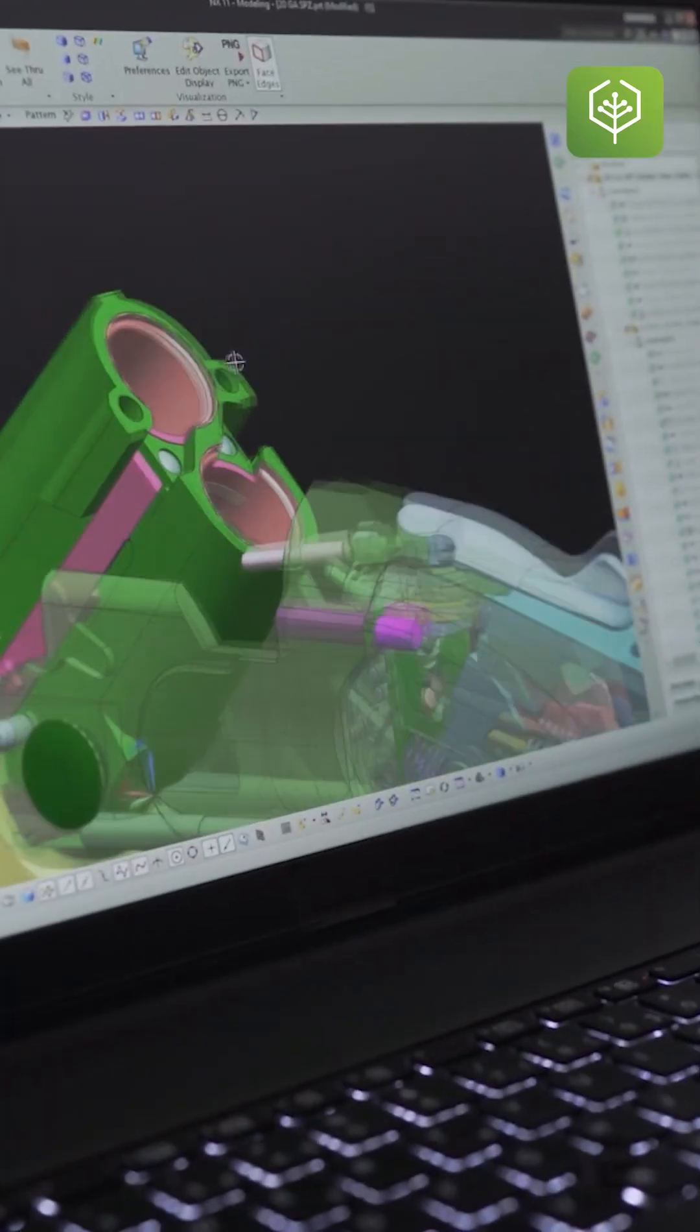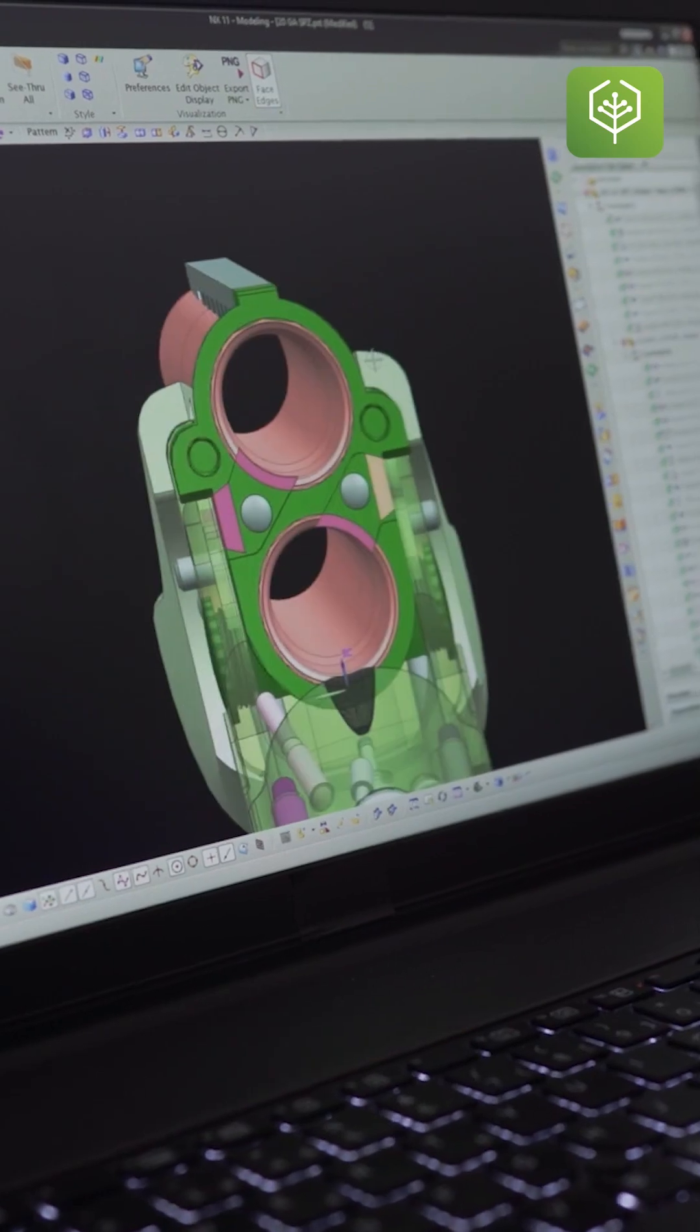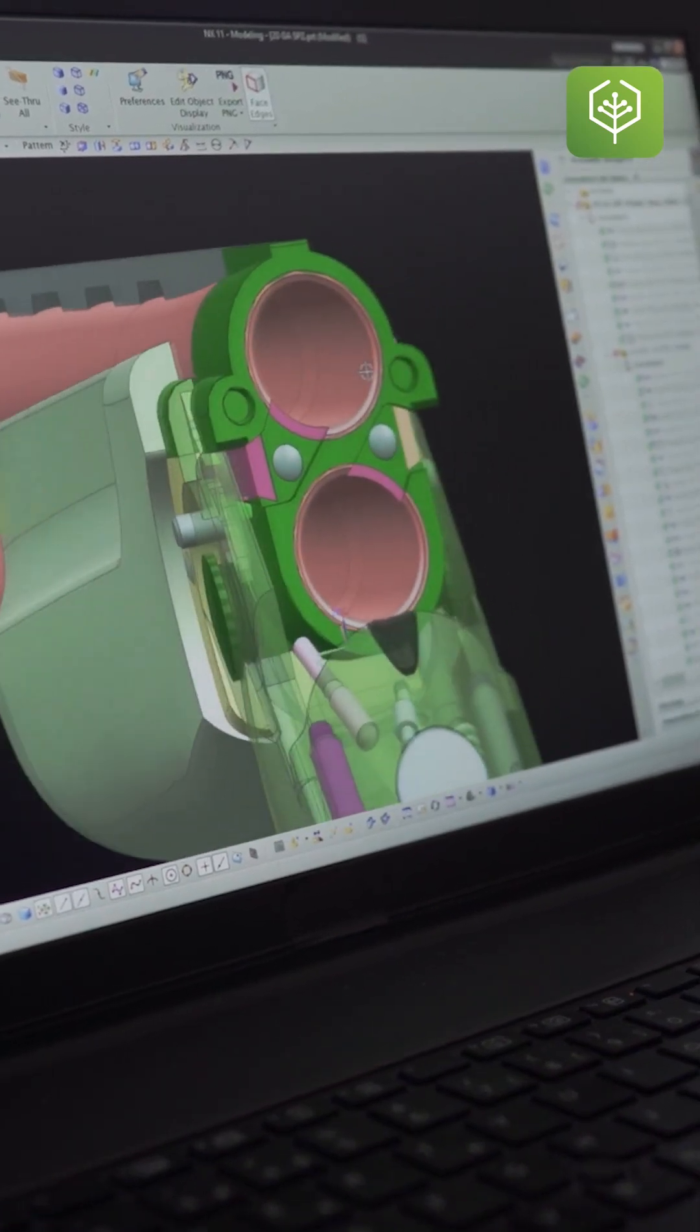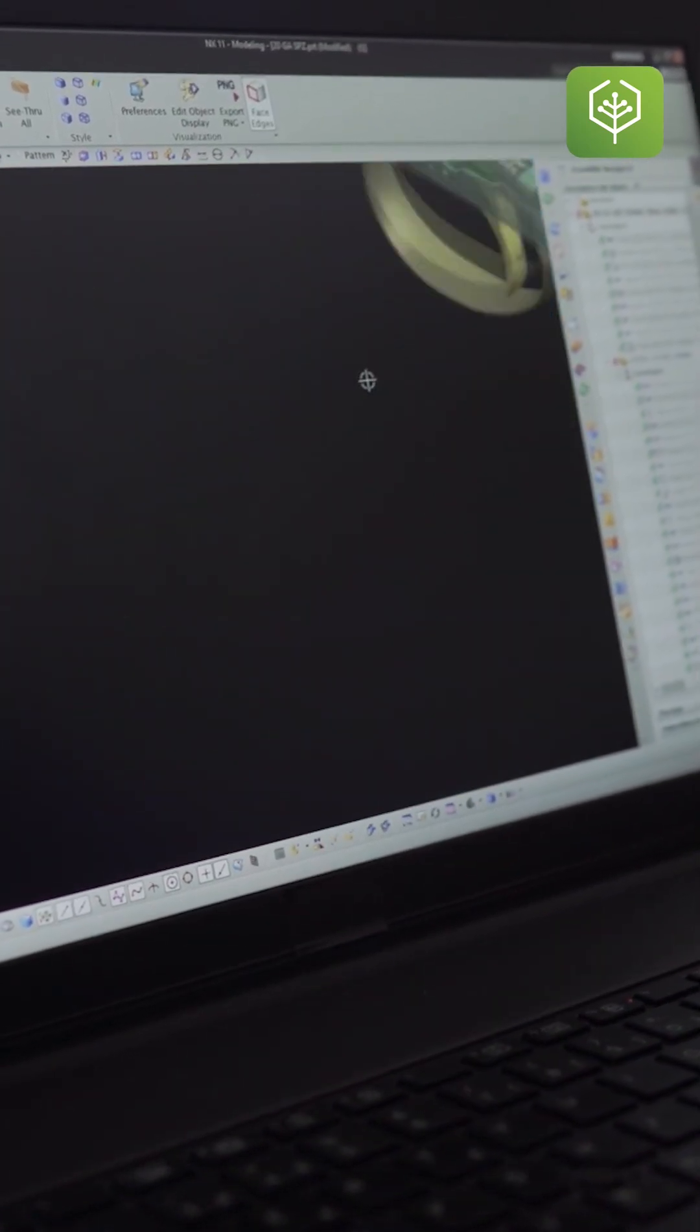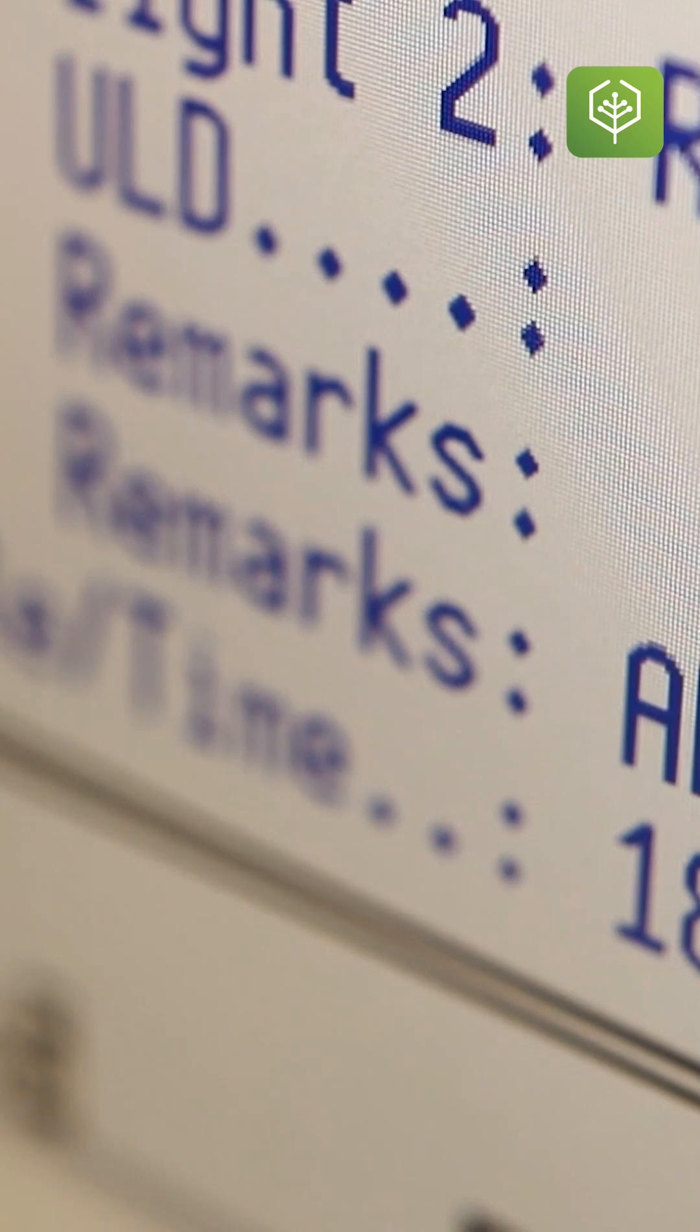Now what a CNC machine will do is, first you need to create a 3D or 2D model of the part that you would like to make. Once that 3D, 2D model is made, that is converted into a G-code, M-code.